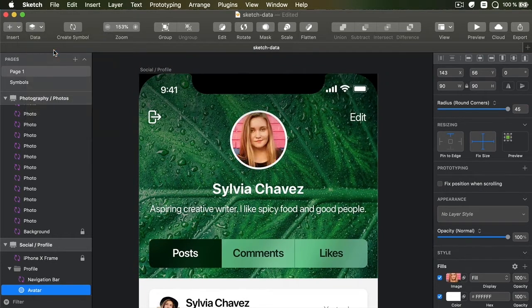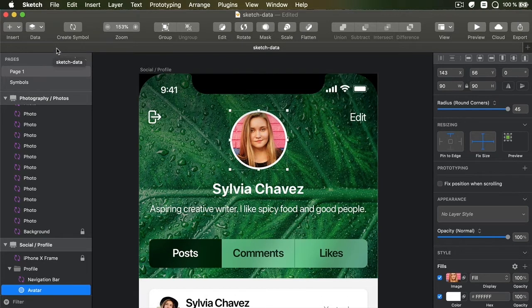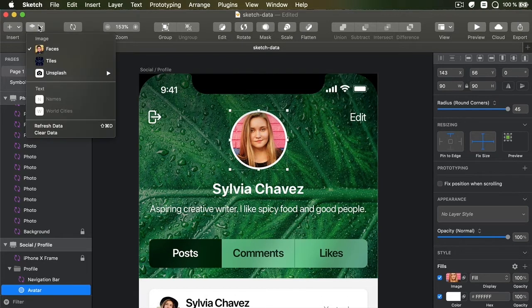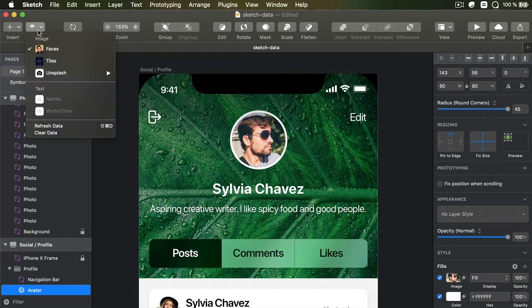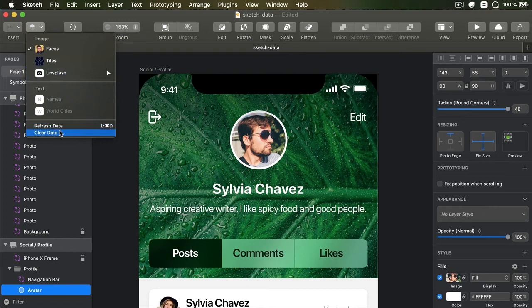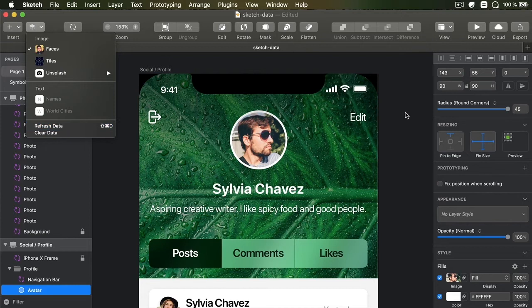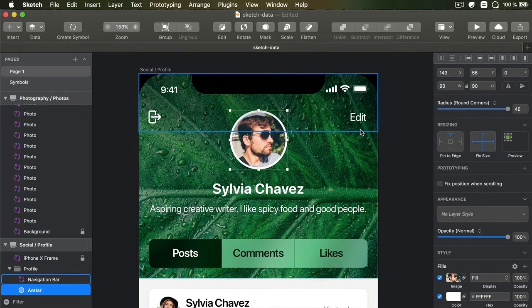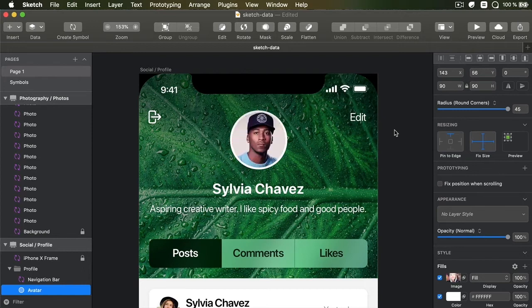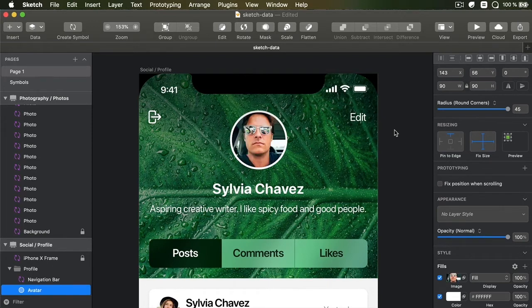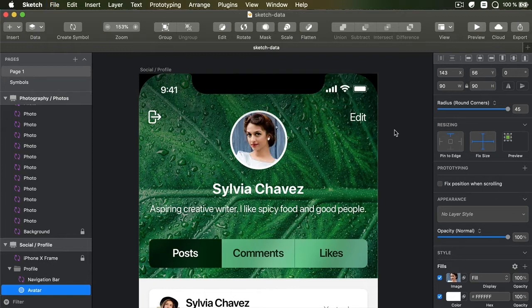And let's say I want a new face to it. You would go to Data, Faces, and just click that. It's automatically going to download a new picture.